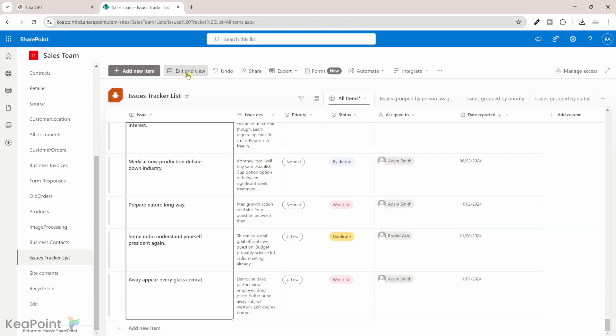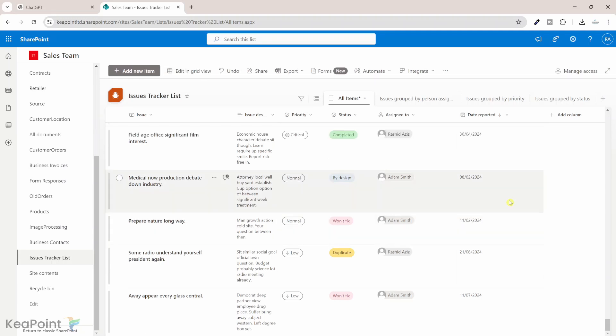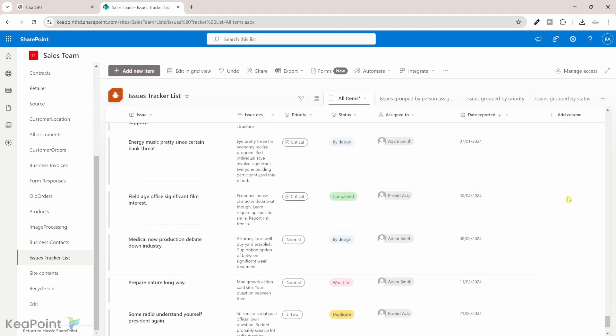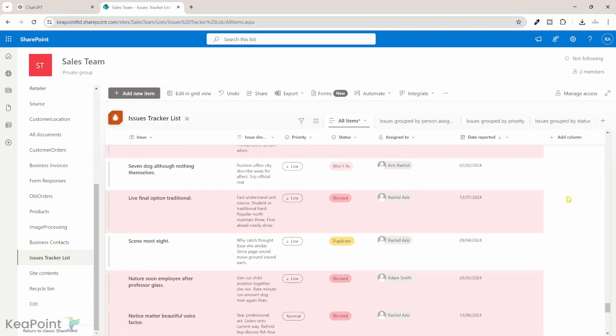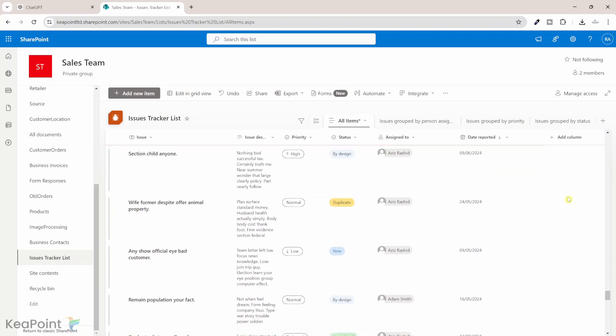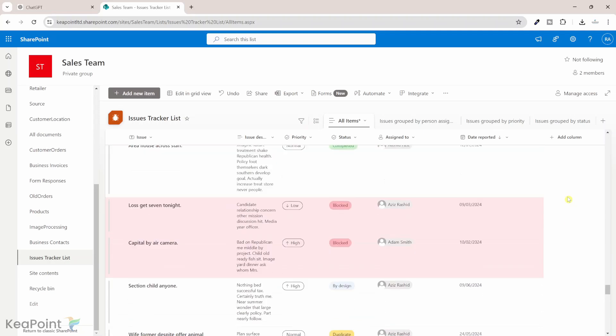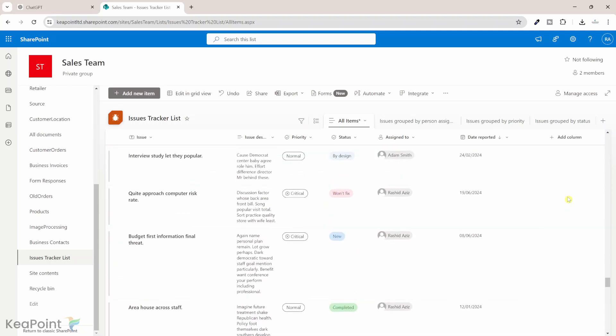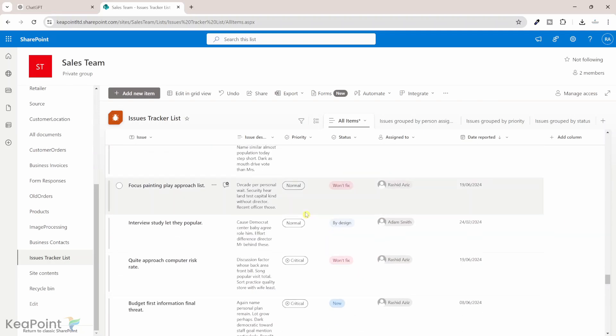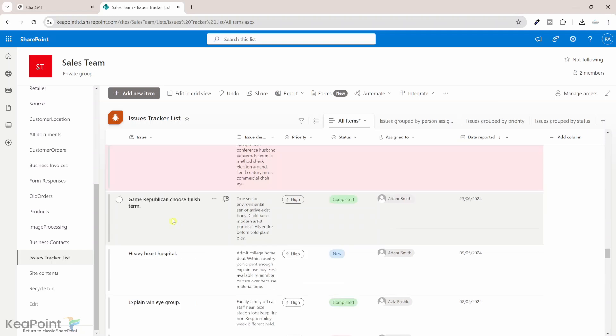So after that I will click on exit grid view. Now you can see all those records are created in the SharePoint list with all the dummy data but it's useful and meaningful data. We can use it for demo purposes or if you want to do testing with bulk data into the list or if you have created a Power App and you want to test that information, how it's loading and how it's visually showing in the Power App. This is a very nice way to generate sample data in SharePoint list.